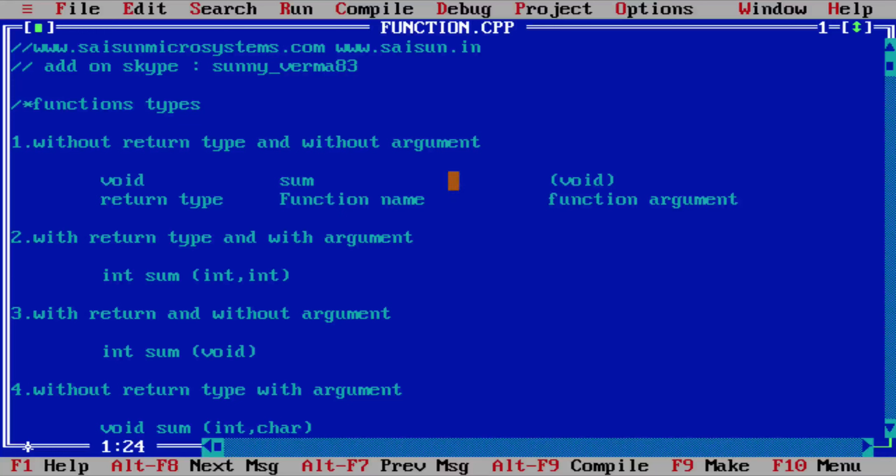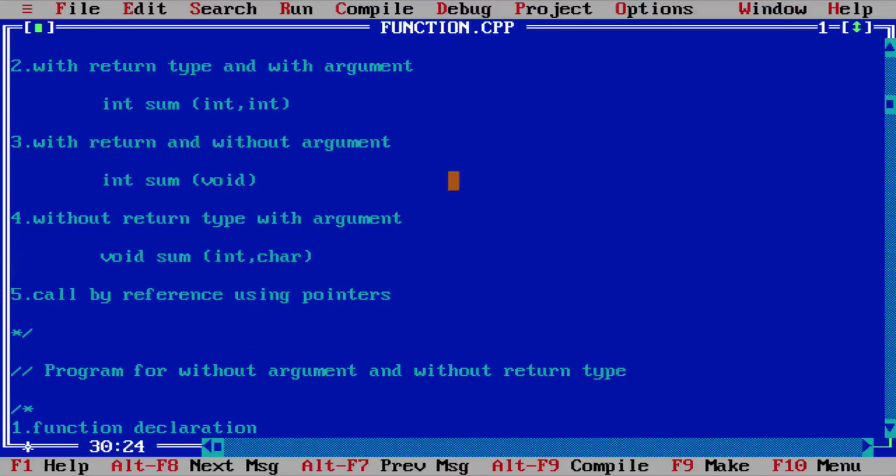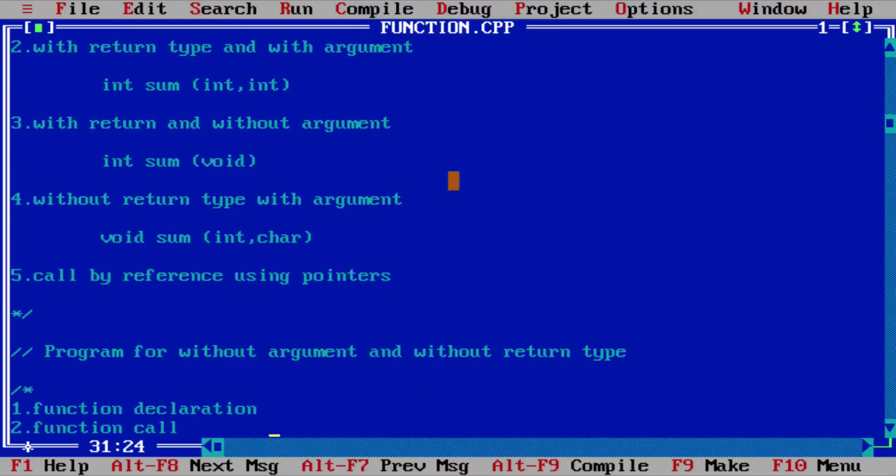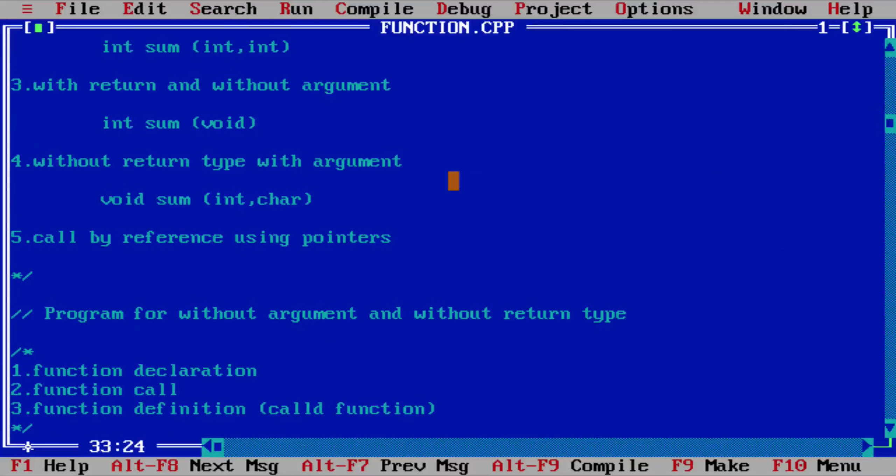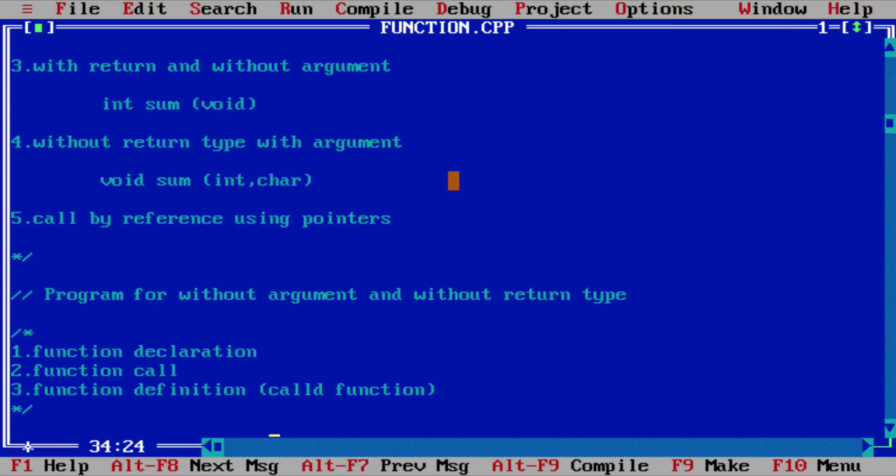Now I'm going to tell you about the program for the third function category, that is with return and without argument. In this video I will let you know how a function without passing any argument will return some result.